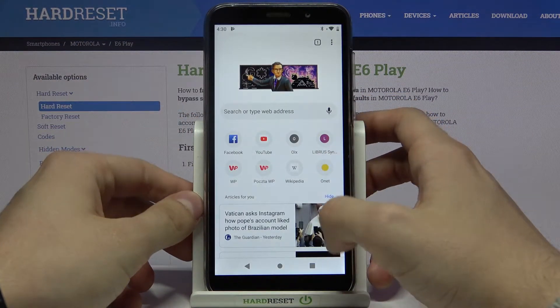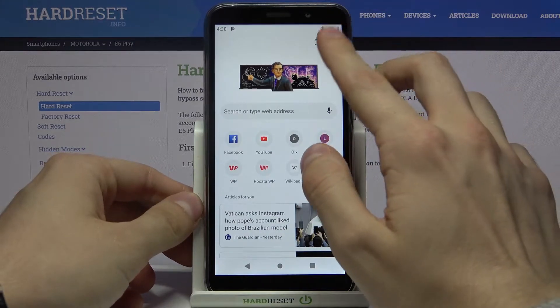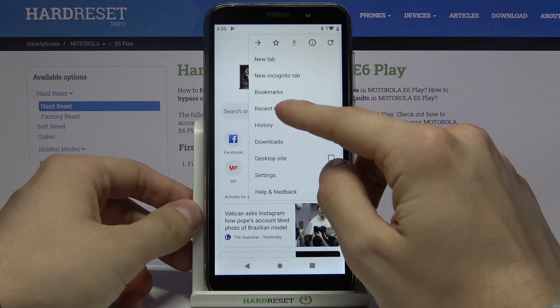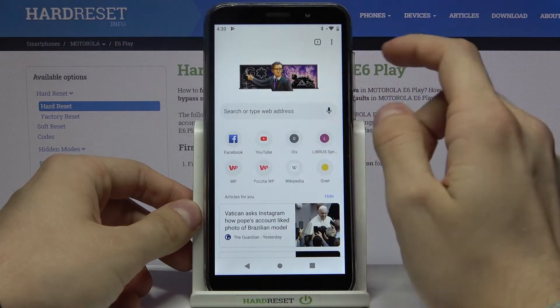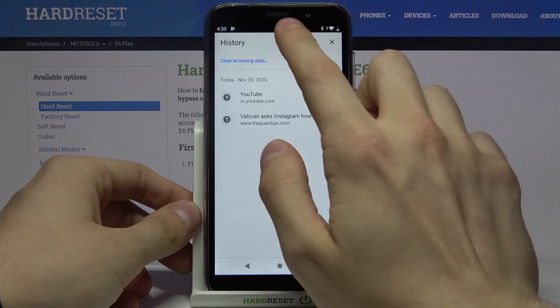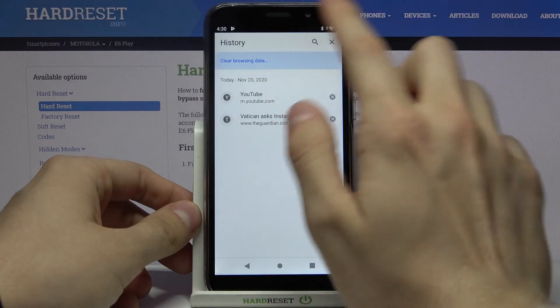Let's open Google Chrome, then we need to go to History, then Clear Browsing Data.